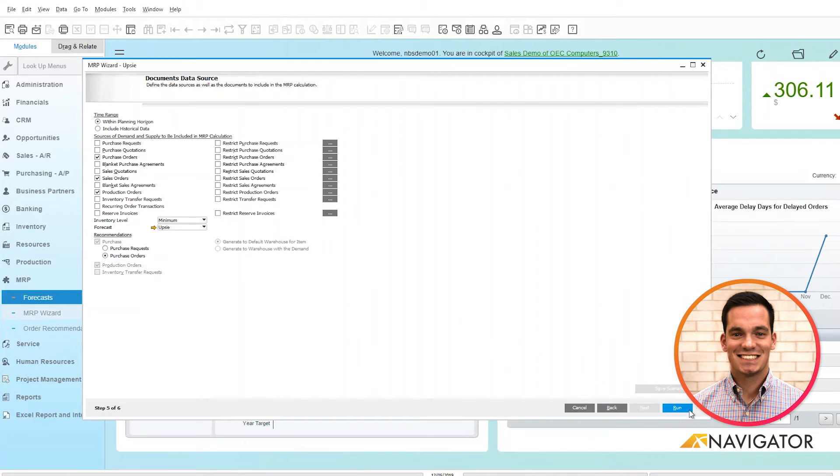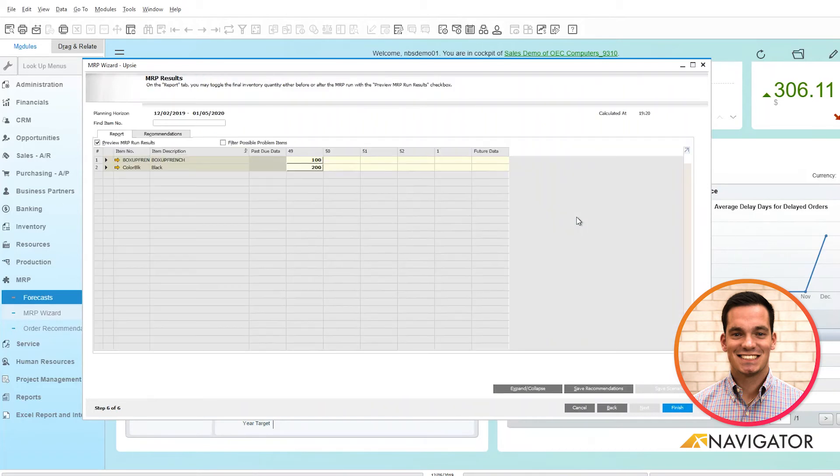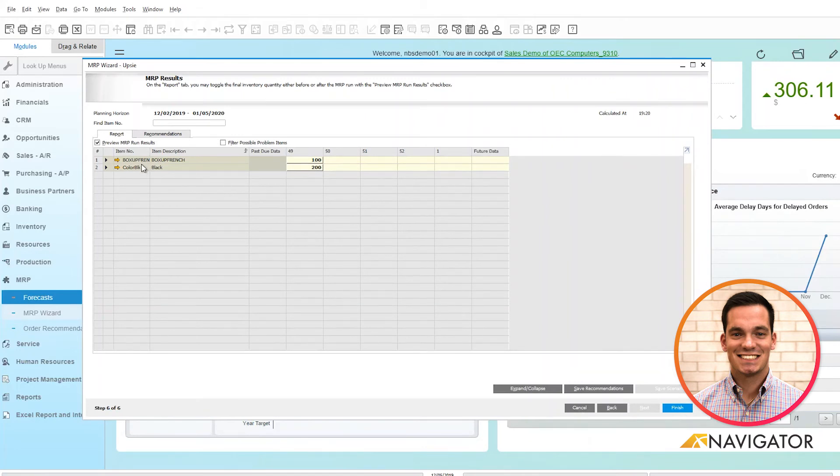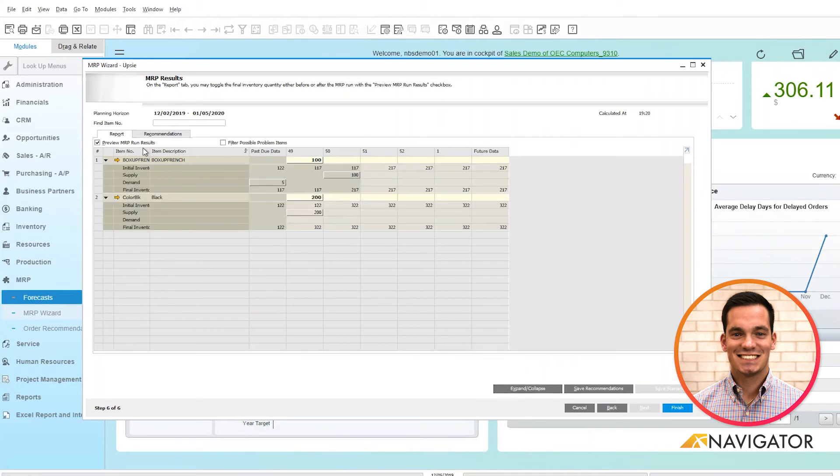Finally, I run the wizard and it populates the information based off previous sales histories. Here you can see the two component items that are involved within the kit. If I expand it, it breaks down based off your initial interval, which you have in stock based on supply and demand, and it gives you recommendations.